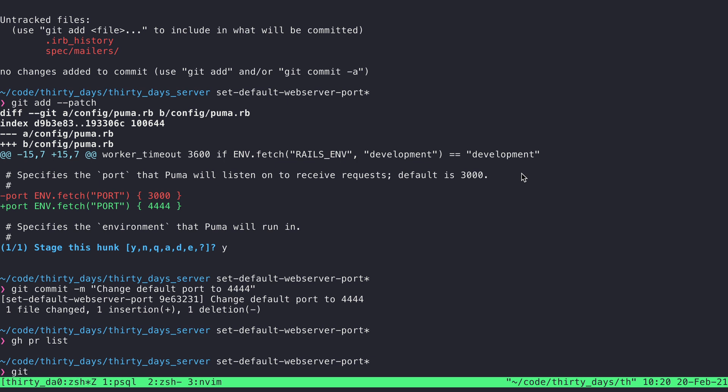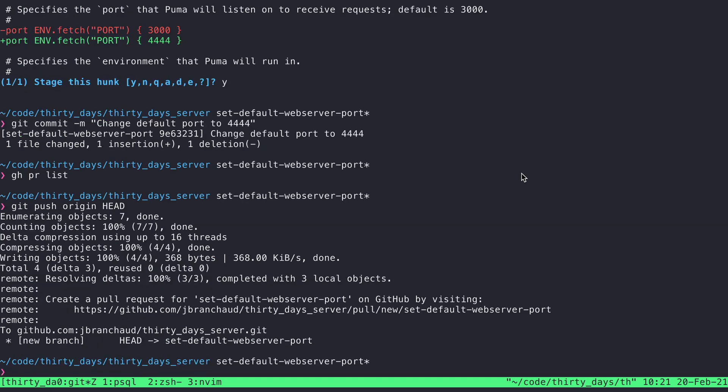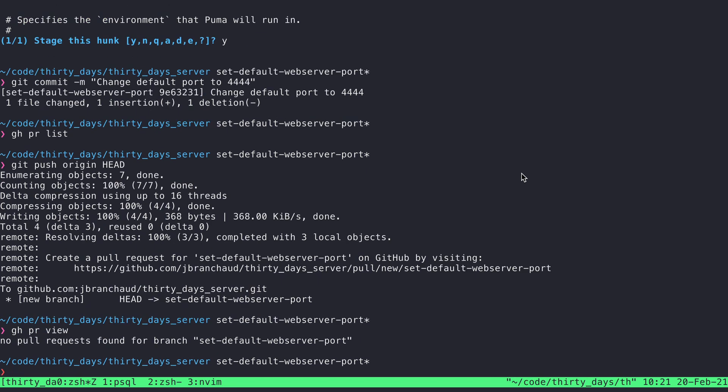I can push up my changes from here. And now that creates the branch on the remote, but I still don't have a PR created. And I can see that by saying gh pr view, and it's going to tell me no pull requests found for this branch.